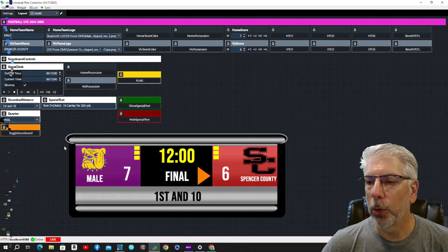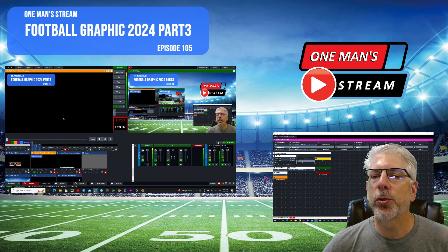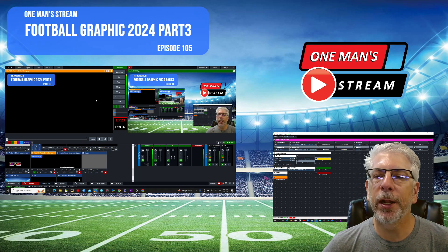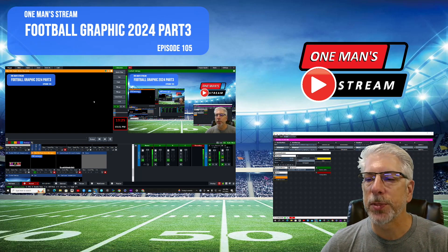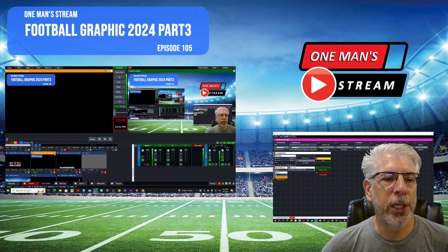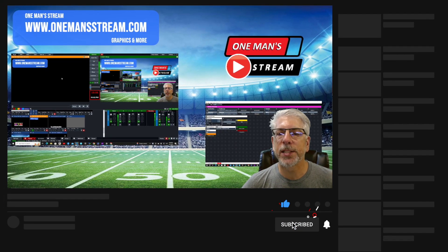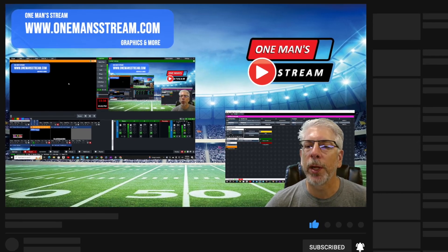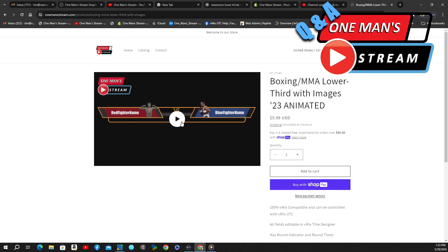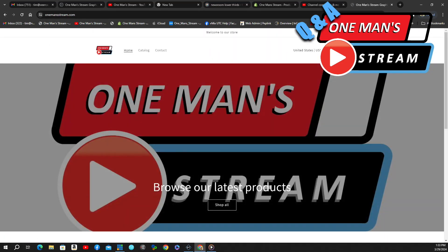That covers all the functionality of all the buttons in this vMix UTC controller, which concludes our tutorial. This was our Football Graphic 2024 Part 3. I hope you found this series interesting. If you like what we're doing here at One Man Stream, please give us a thumbs up and a like, and make sure to subscribe so you'll be alerted as soon as new videos are posted. Also, stop by our online store at onemanstream.com — that's where we have our graphics and more, along with most of the vMix UTC controllers. Thank you so much.